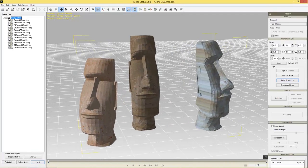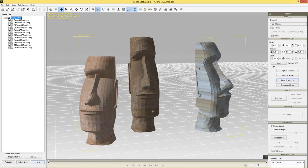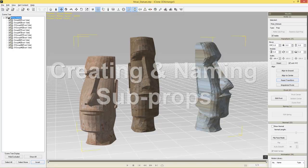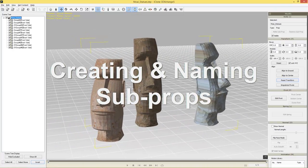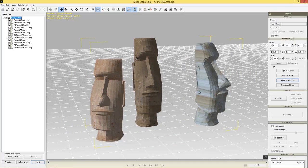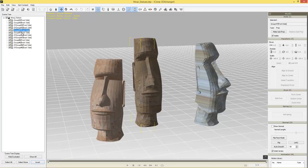So here we have our stern-looking Moai statue dudes in 3D Exchange. The first thing you'll notice is that their faces are a little bit bumpy — it doesn't look exactly like it did in the browser. We can fix that by smoothing out the normals, and we'll get to that in a sec. First, I want to separate these guys so they're their own sub props. To select one of them, we select this guy here — you can see he's part of Group 7.